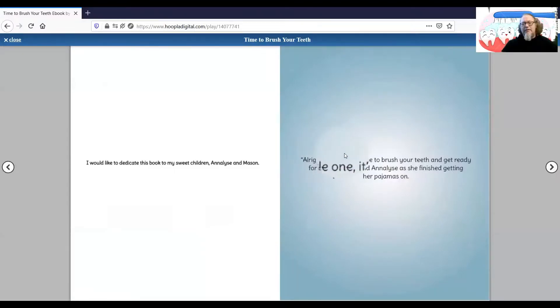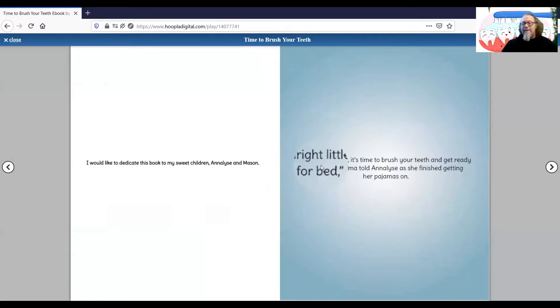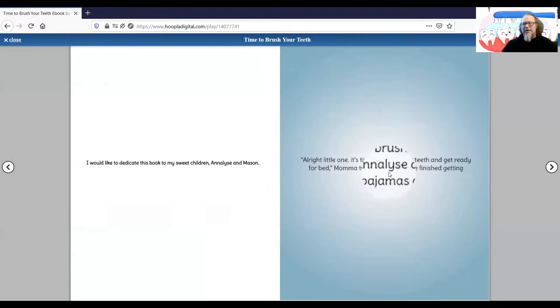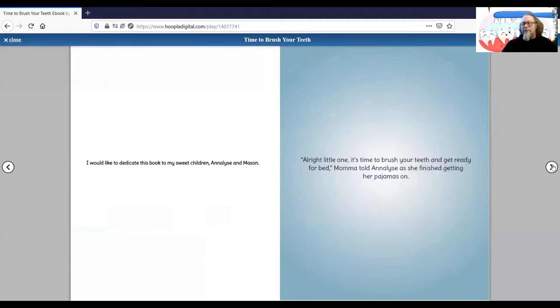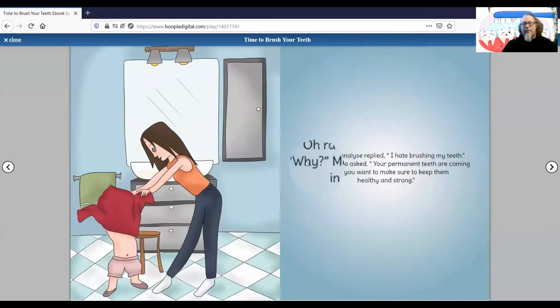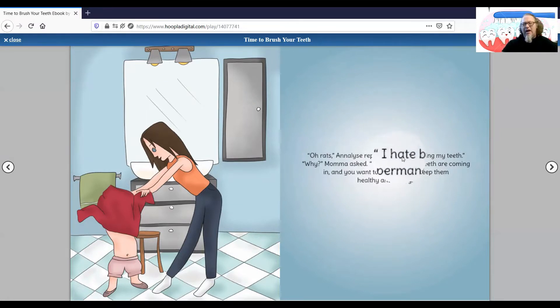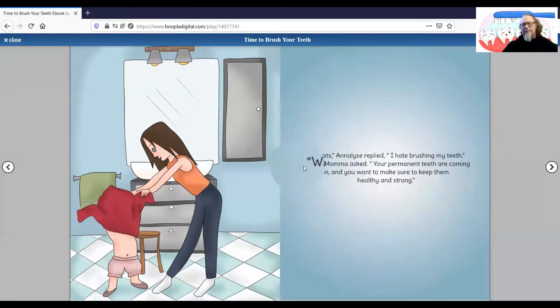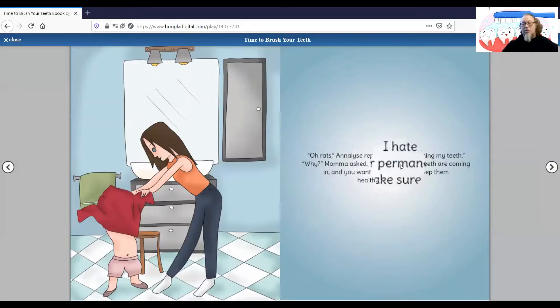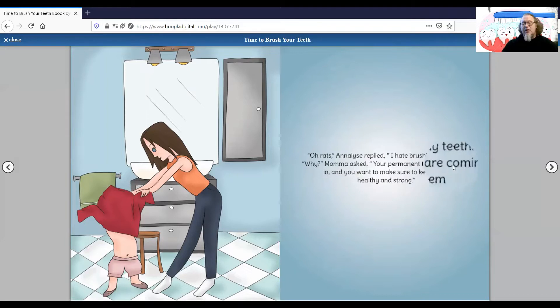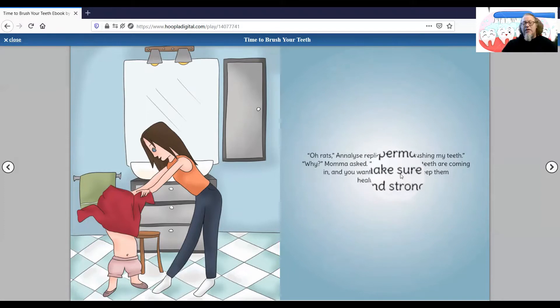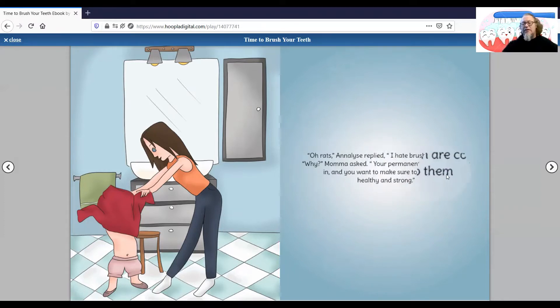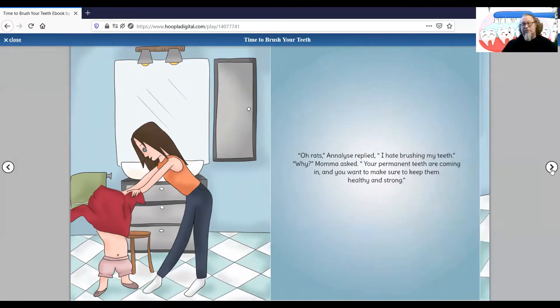All right, little one, it's time to brush your teeth and get ready for bed, Mama told Elise as she finished getting her pajamas on. All right, Elise replied. I hate brushing my teeth. Why? Mama asked. Your permanent teeth are coming in and you want to make sure to keep them healthy and strong.